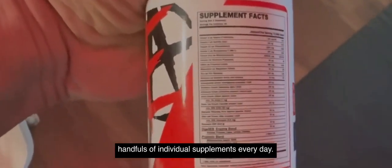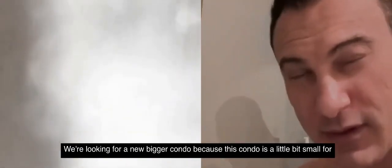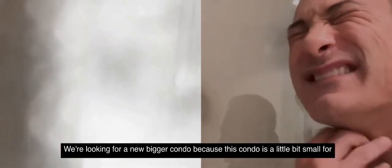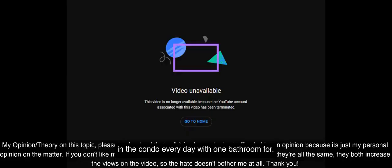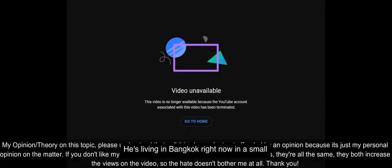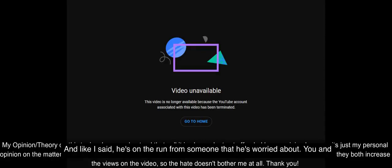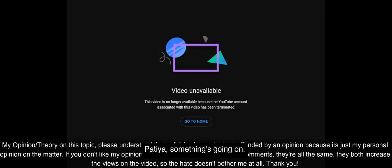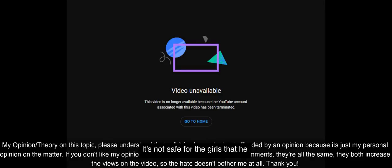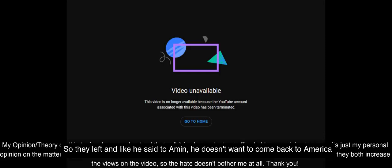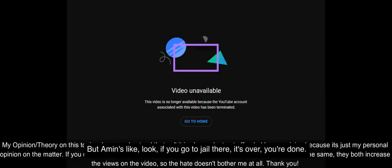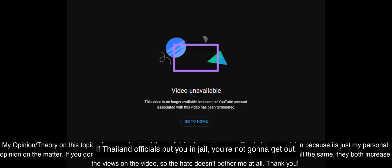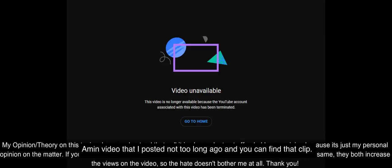He's taking probiotics, antioxidants, and all the other health supplements in one so he can just take a few of these pills instead of handfuls of individual supplements every day. They're looking for a new bigger condo because this condo is a little bit small for Connor and him and a total of four people in the condo every day with one bathroom. This is another reason why I think that he's on the run. He's living in Bangkok right now in a small condo with four people, in a very uncomfortable condo. He's on the run from someone, something's going on, people are out to get him.